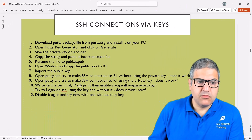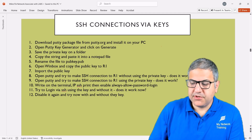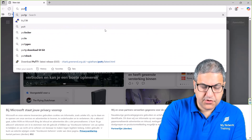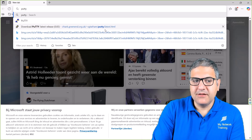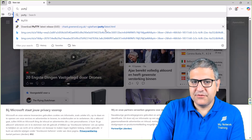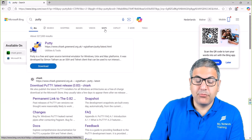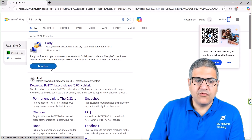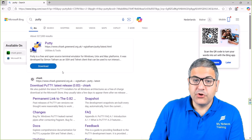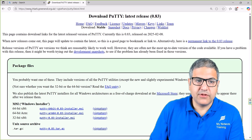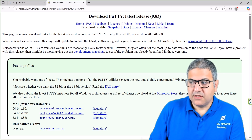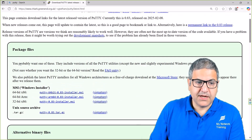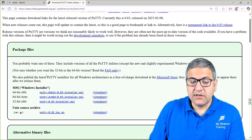Point number one: download the PuTTY package from putty.org and install it on your PC. We've done something similar in a previous lecture. Note that the URL may have changed — search for PuTTY. We previously downloaded just the binary file, but now we need to download the full package file because we want to generate keys.